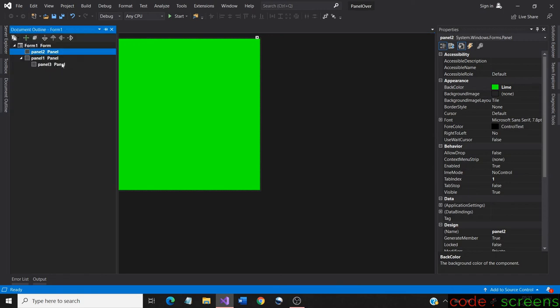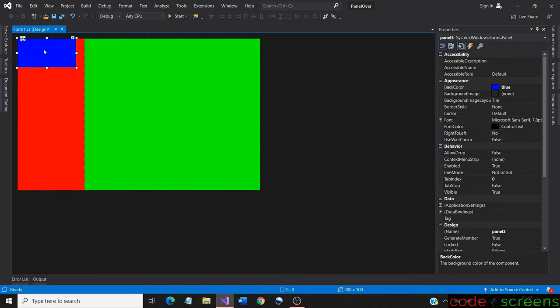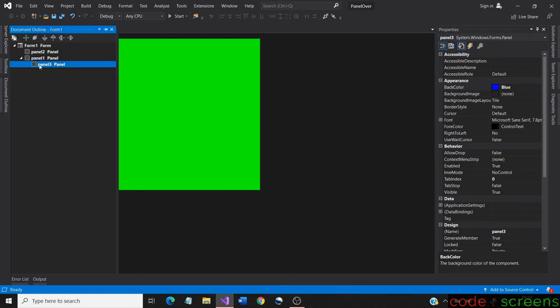To display panel three completely in common to panel one and two, we need a common parent. The common parent is none other than the form itself. So when all the three panels are direct children to the form, automatically it can be positioned anywhere in the form.